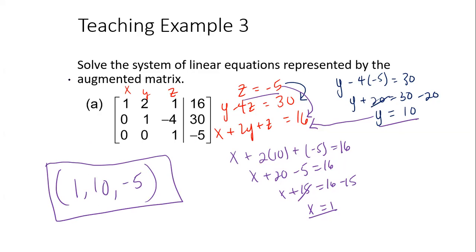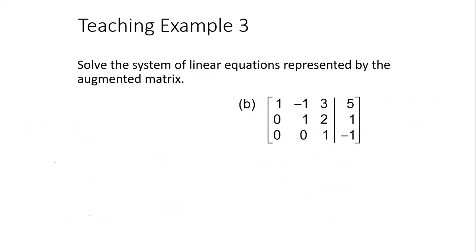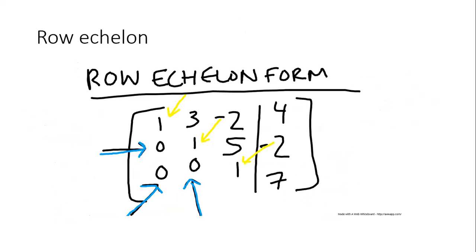When you're already in row echelon form, you know because you have three zeros and ones on the diagonal. Not all matrices will be given to you this way — you have to put them into row echelon form yourself. Row echelon form is called that because you have three ones on the diagonal and three zeros in the bottom left corner.